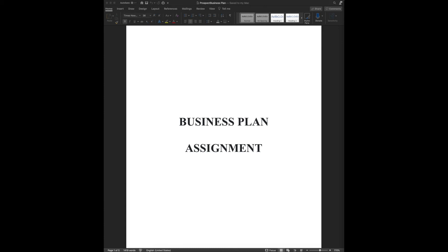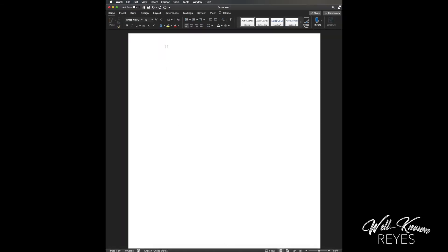All right, so today I want to go over centering your cover letter instead of having to press Enter and get it aligned in the center. This is much easier. So go ahead and type what you want to name your cover letter.